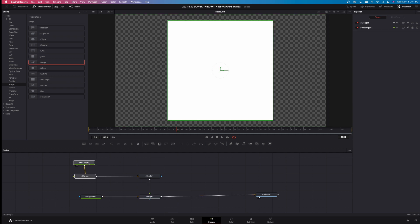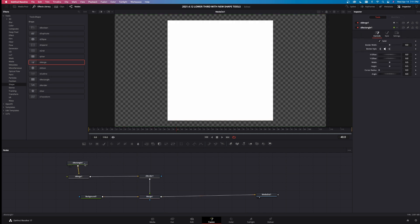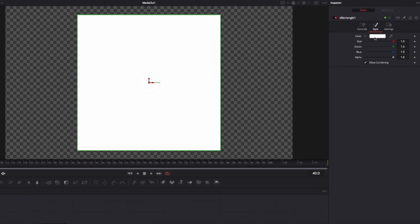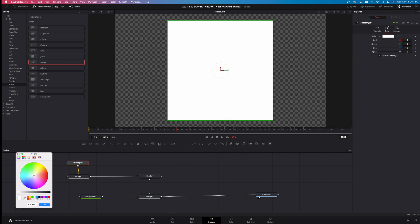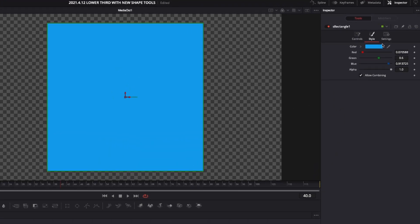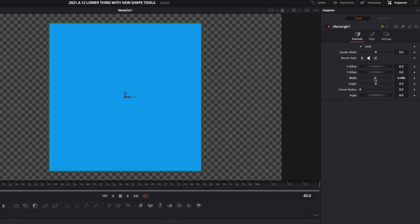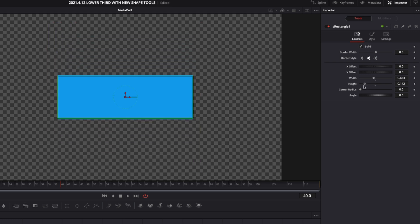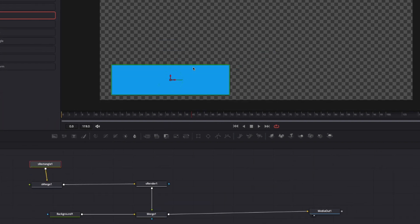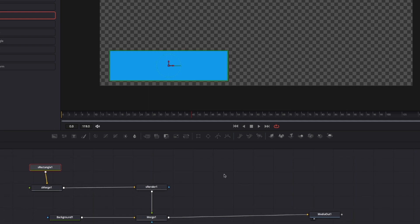That merges it over the top of our transparent background. Now we're going to take the shape rectangle and the merge and move it over a little bit, and we're going to change the color of this rectangle and its shape and size. Come up here to Style, left click on the white color here, and I've got blue right here — I'm just going to left click on blue. You can take any color you want. Now I need to change the height and width — it's too big. Come over to Controls, change the width a little bit, bring the height down, change that width a little bit more, and we'll give it just a hair more height. Now let's move this thing around and position it on the screen.